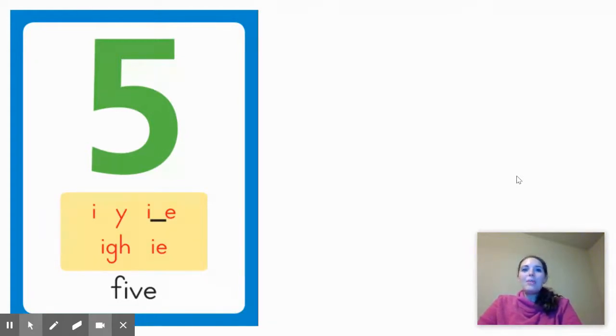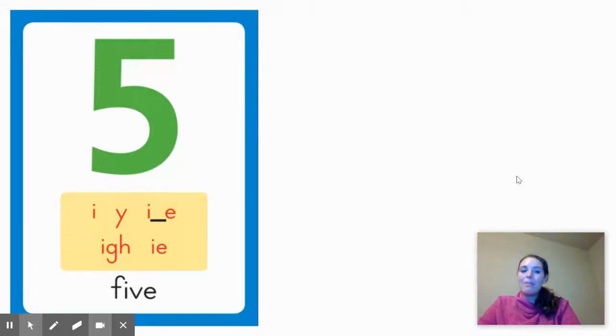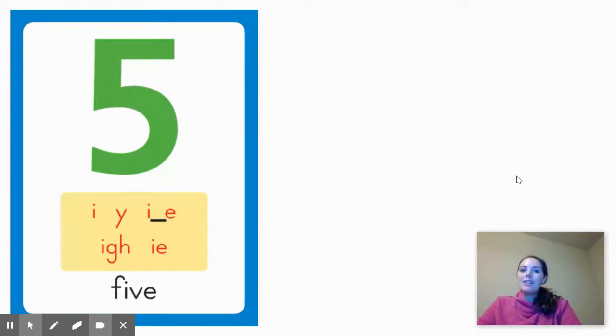And underneath the number five, you can see four different spellings of the I sound. Today, we are going to be focusing on the spelling pattern I blank E, just as in the word five.